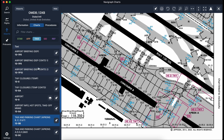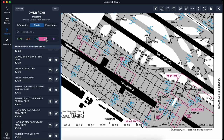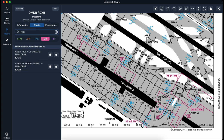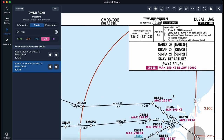Now I want to look at my SID. From the flight plan, today's SID is NABEX 3 Foxtrot. I go back to the Navigraph charts, search for SIDs, type 'NABI' and it auto-completes to NABEX 3 Foxtrot. I click on it and this is my SID departure chart.